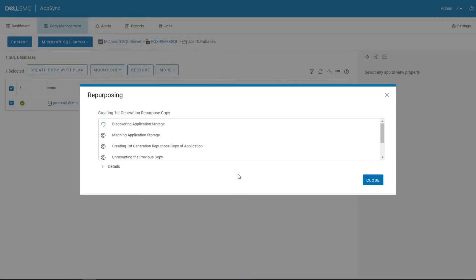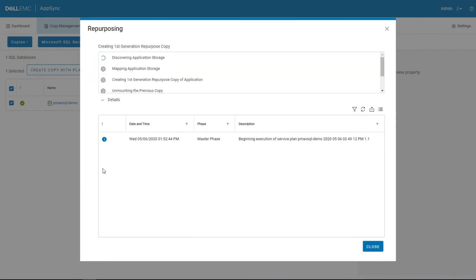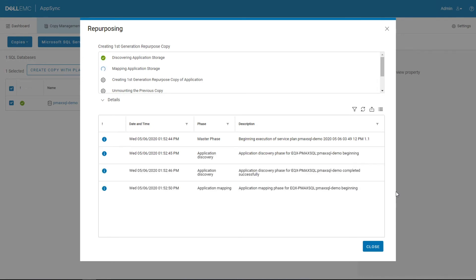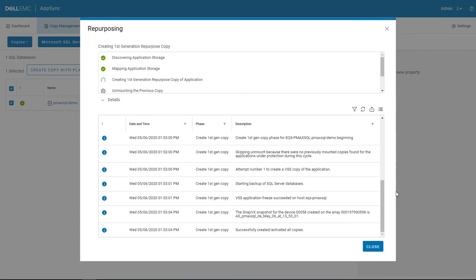Every time that AppSync runs, it discovers the application and maps that to the storage. So say you had provisioned a new LUN to the database server and created new tables on it and then went and ran a snapshot, AppSync will discover that automatically and add that to the job and create those second copies. We can see here we're quickly getting to VSS to freeze the database.